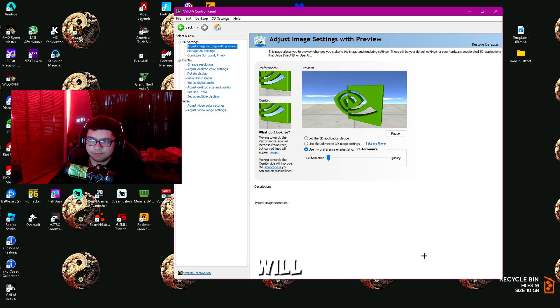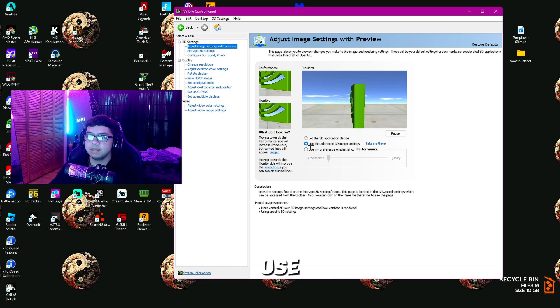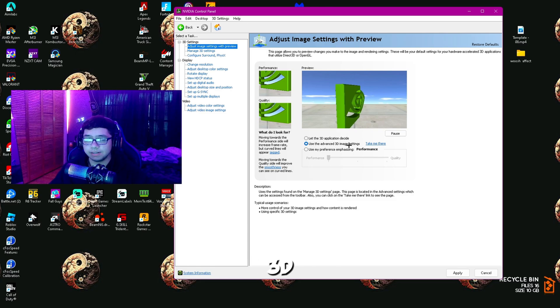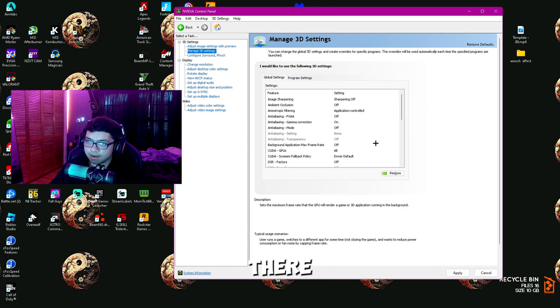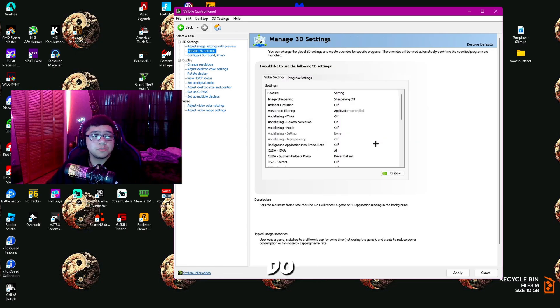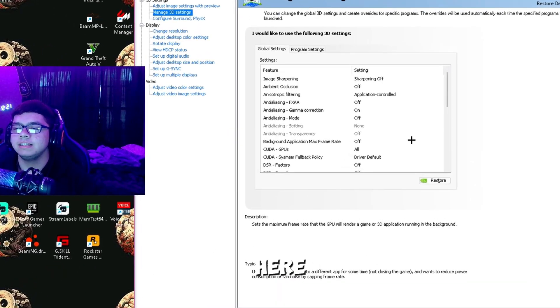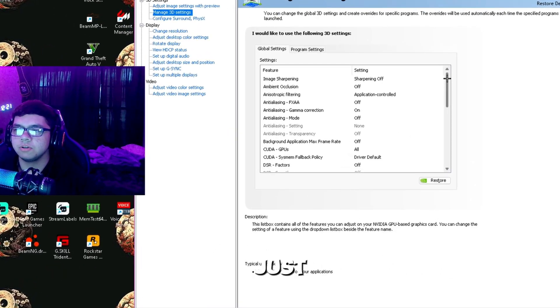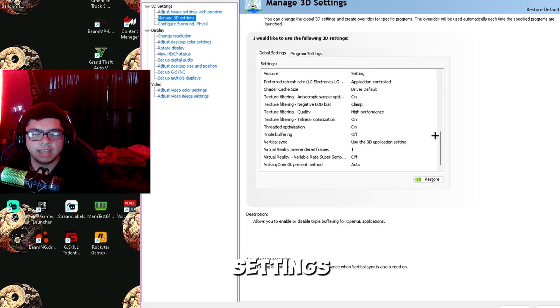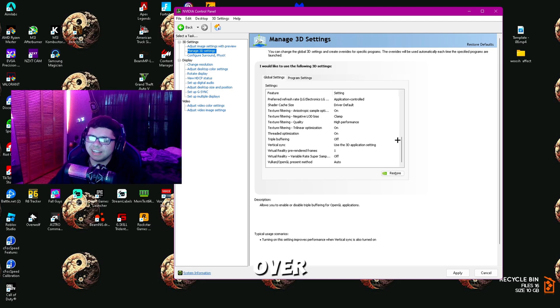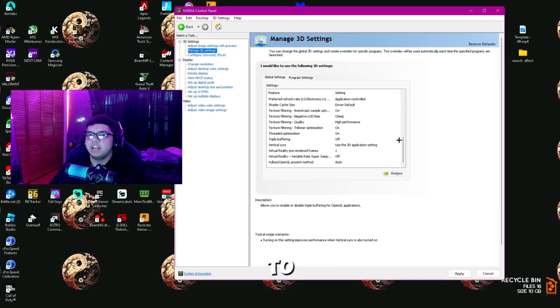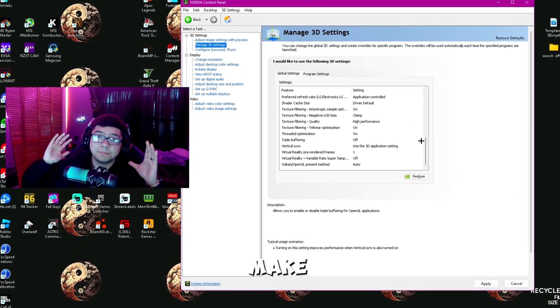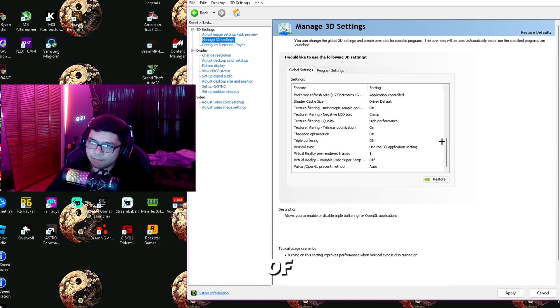Let it unfreeze, then click Use the Advanced 3D Image Settings and click Take Me There. All you're going to want to do is pause the video here and take the time to copy each and every one of these settings. Some of the main settings I'm going to go over now are super important to change and will make the biggest difference.